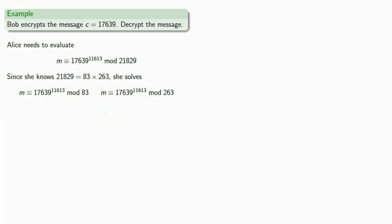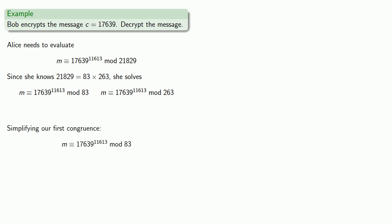Let's take a closer look at that first congruence: m congruent to 17,639 to power 11,613 mod 83. The first thing we note is that 17,639 is congruent to 43 mod 83. So we don't have to work with this big number; we could work with a much smaller number, 43.